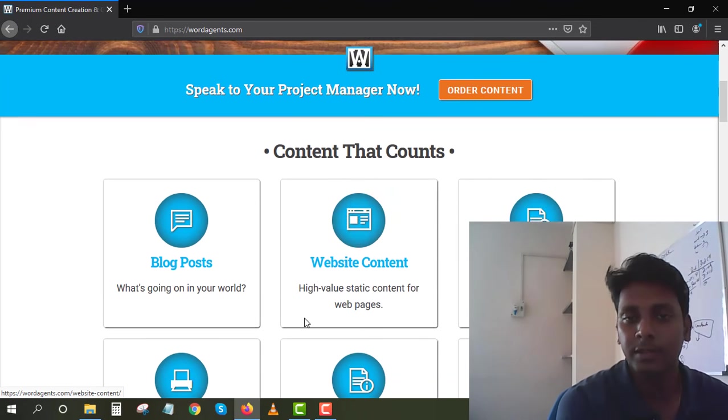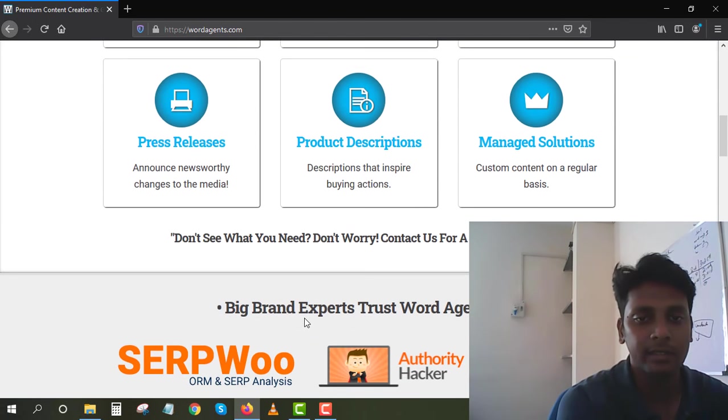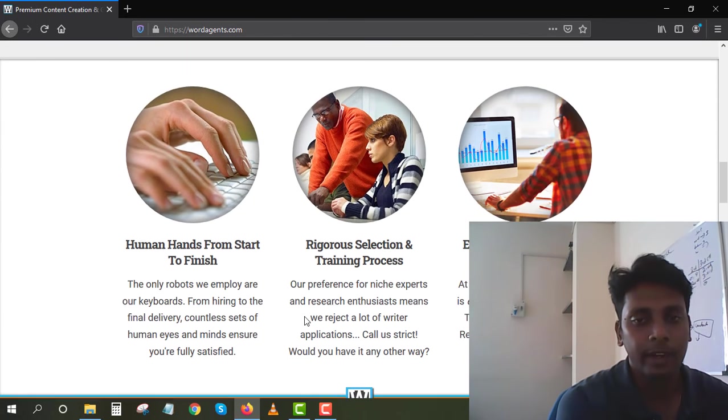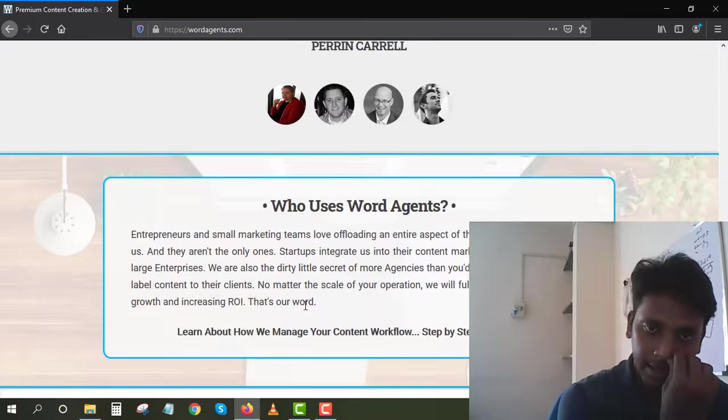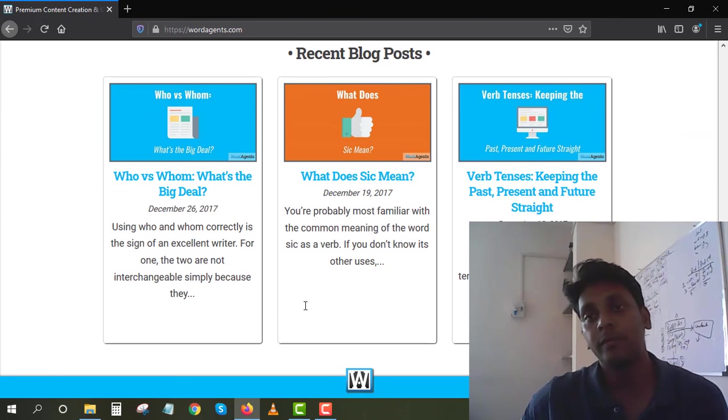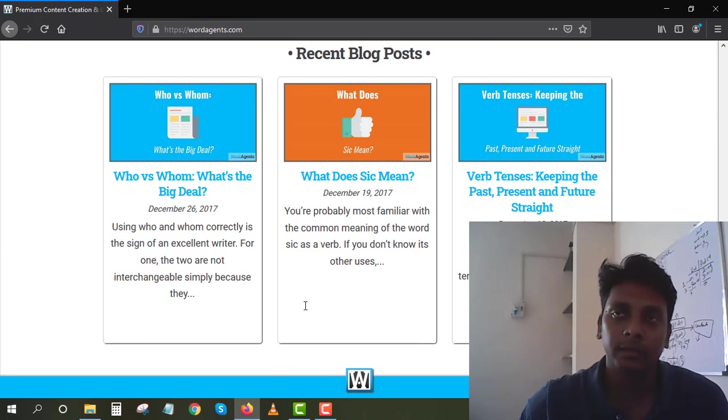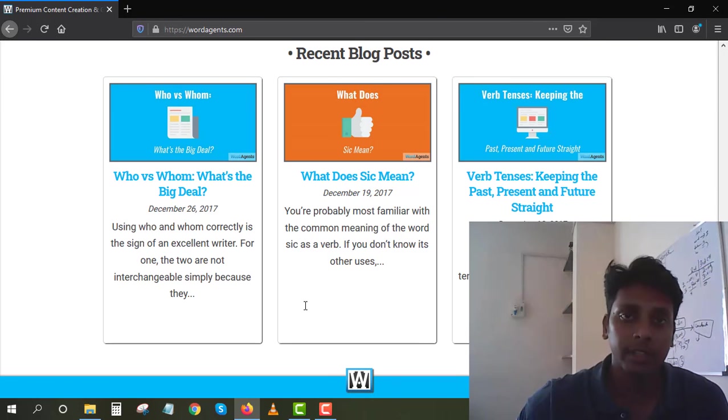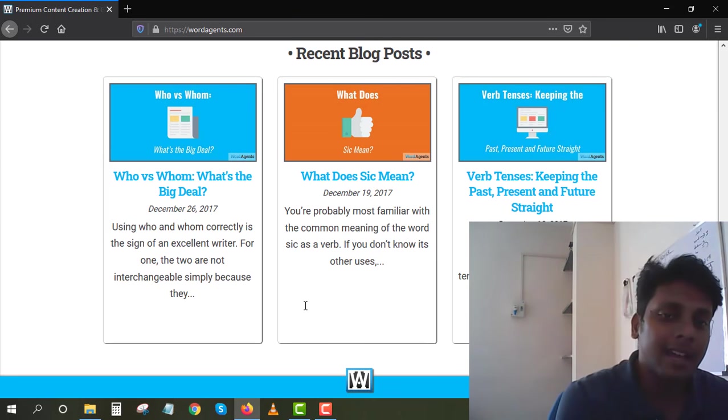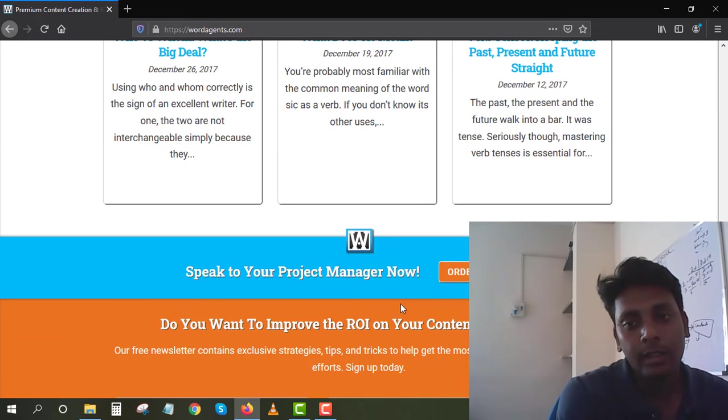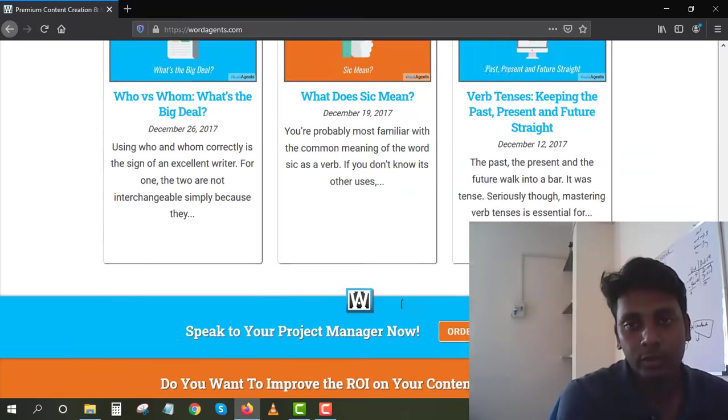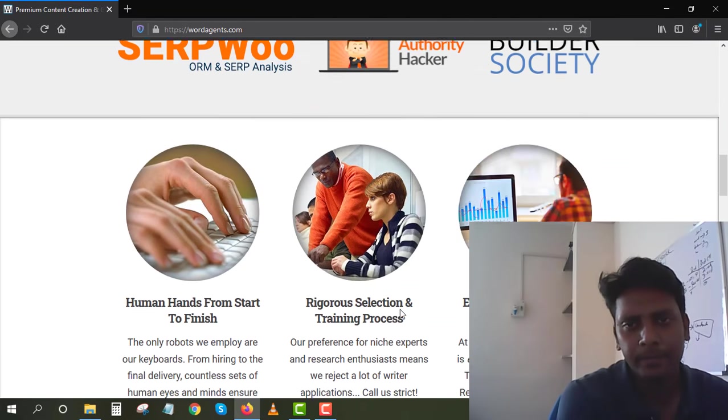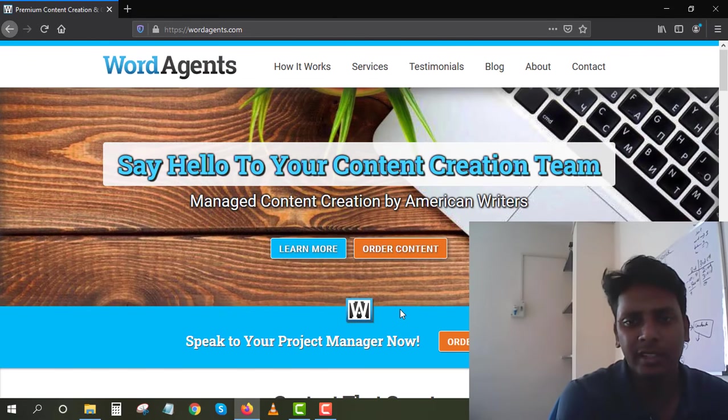All the events are - you order content from this website and they're going to write your content and charge you some money. Mostly for blog articles they charge like $5 to $10 per article. It totally depends on how many words you want inside the article. Most of my sites have 800 plus words on each article.